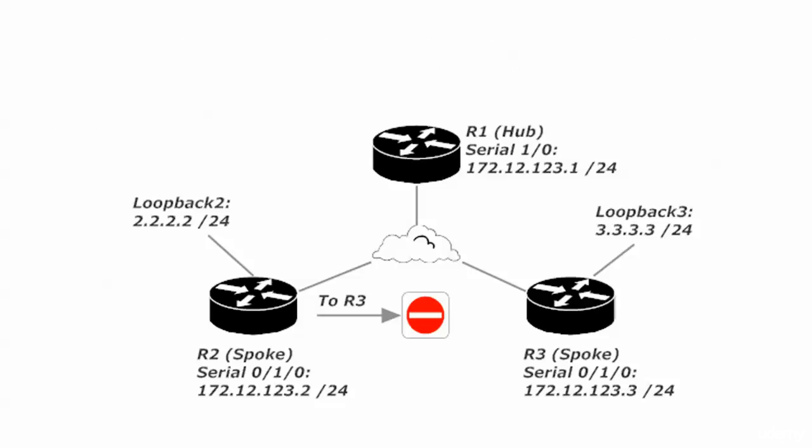That's why it took a little longer for router two to ping router three, twice as long, actually, as it did for router two to ping router one. Because the pings that left router two went up to router one, then back out router one to router three.